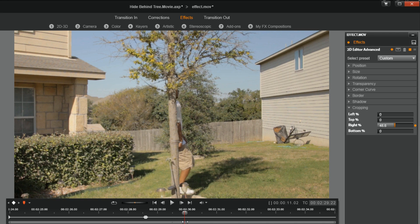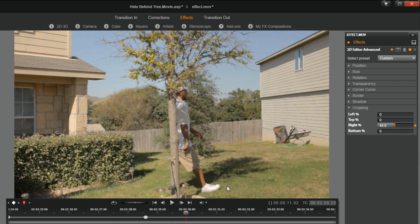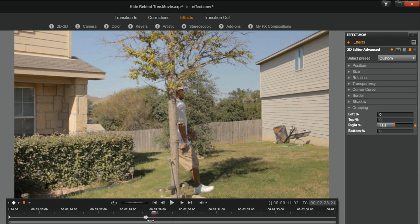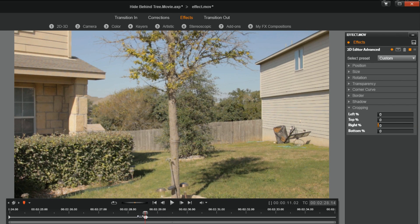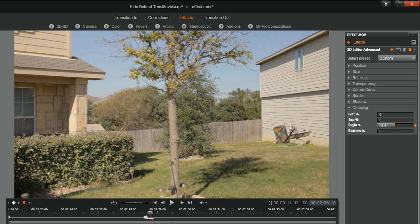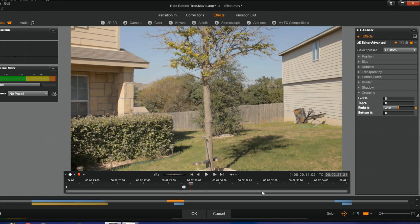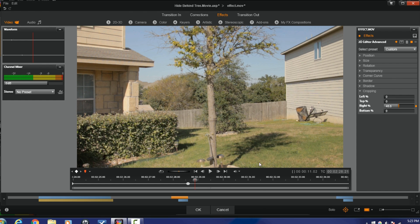Now I can tell that the clip on the bottom is a little bit darker than the clip on the top because I can see the change in brightness from here to here. So I need to brighten up that bottom clip or darken the top one. I'm going to choose to brighten up the bottom clip, but this is all good now.